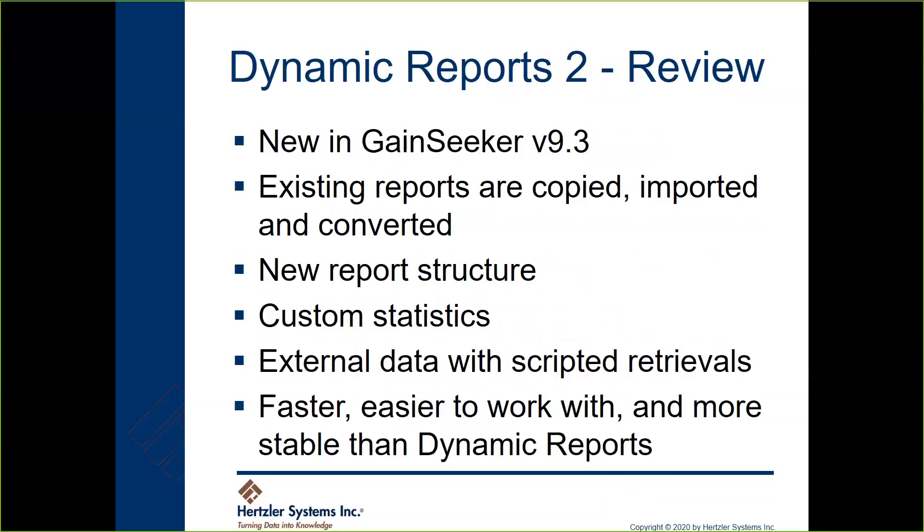Just to review what we talked about: with GameSeeker version 9.3 we added Dynamic Reports 2. Existing reports that you had are copied, imported and converted to the new report format when you open Dynamic Reports 2. There's a new reporting structure and now all reports are the same type - there's no more clicking between tabs trying to remember where your report was. Using Python with Dynamic Reports 2 you can integrate custom statistics and external data. Overall it's much faster, easier to work with, and a lot more stable than Dynamic Reports was.